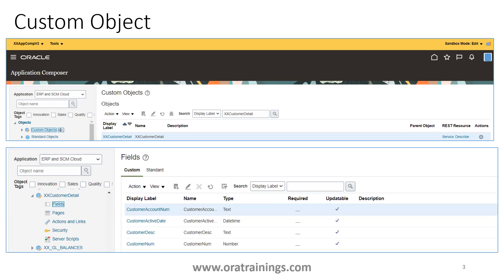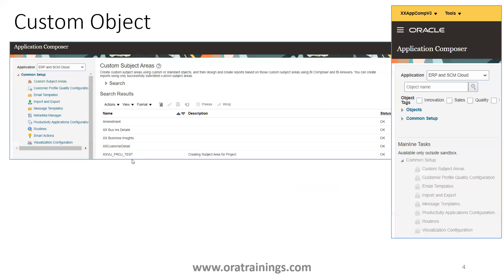In this session we are assuming that we already have a custom object called 'Excess Customer Detail' with a specific set of columns. Make sure that your custom object is published before proceeding.